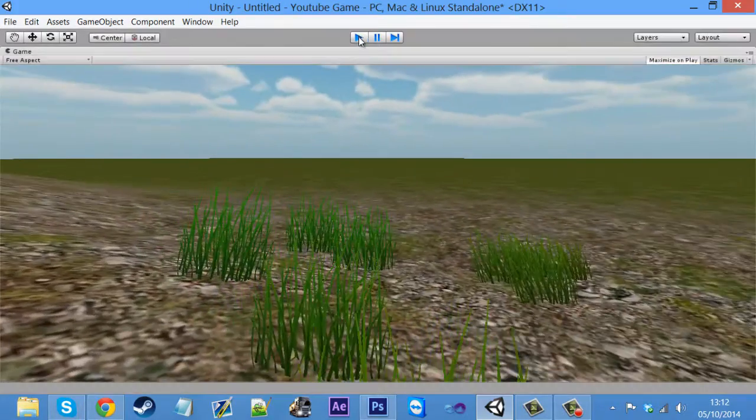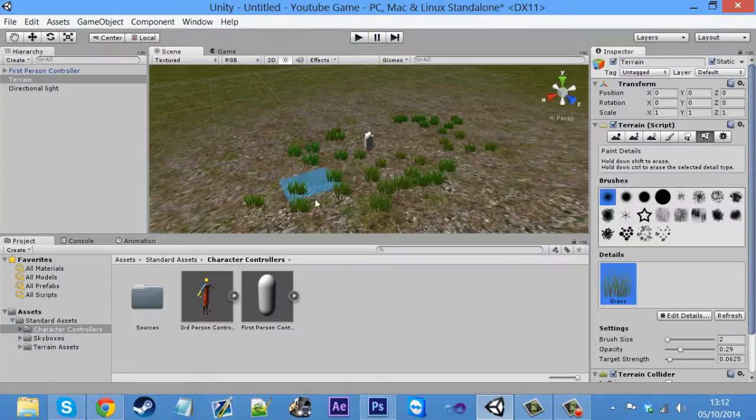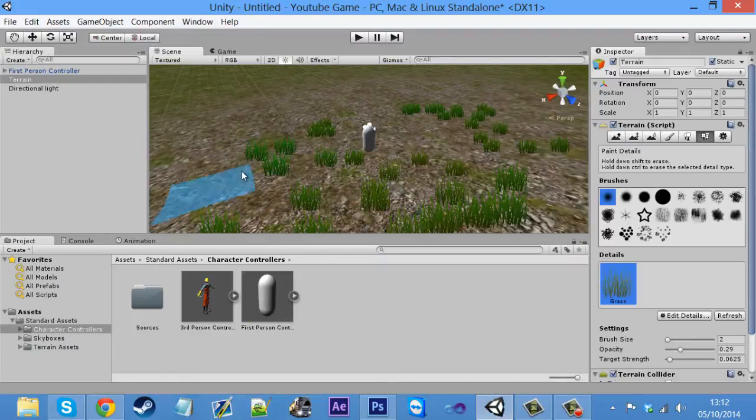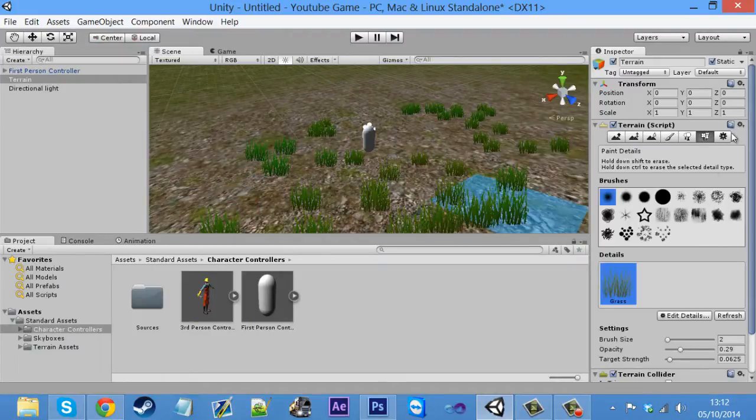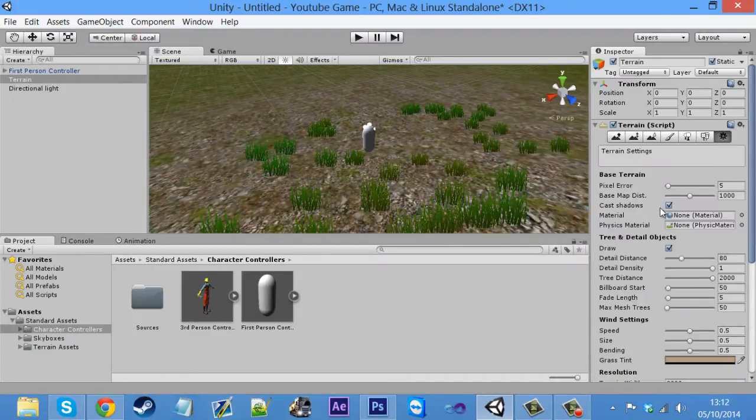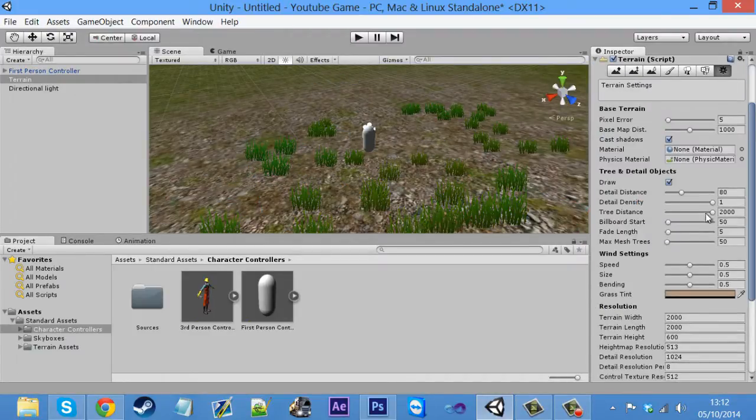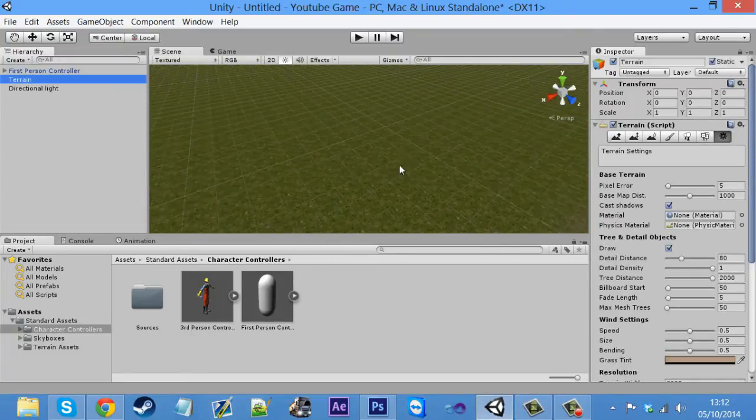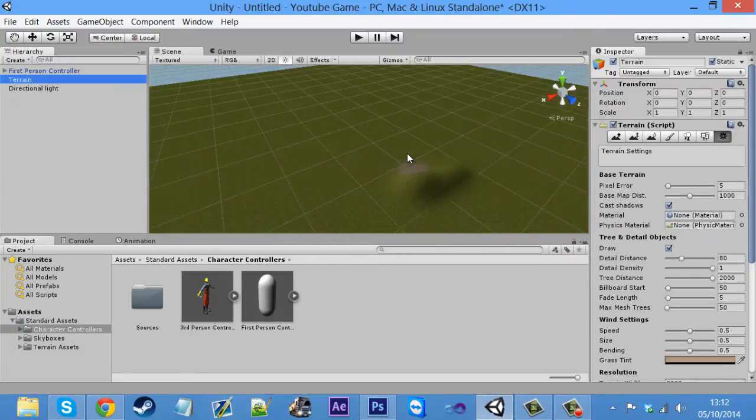And you can just, again, like textures, get your own grass models and just make your own grass. And the last one is just settings. And what this does is you can just change all the settings, basically.